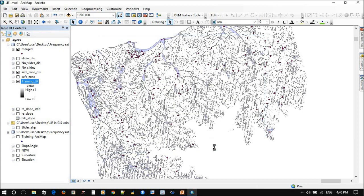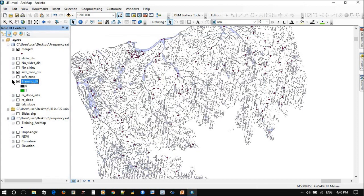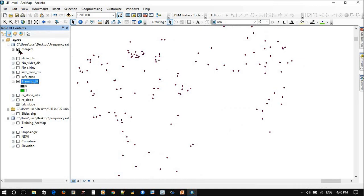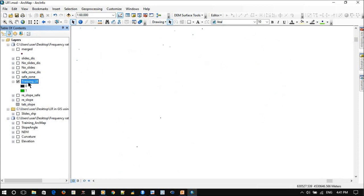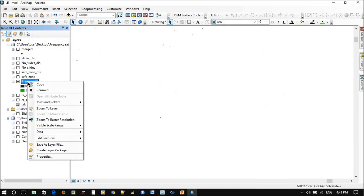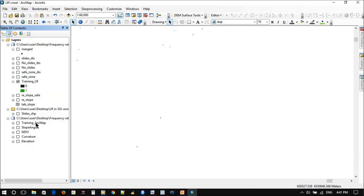Now our data is ready to be converted into R environment. We have the dependent factor which is the training data, and we also have the independent factors.